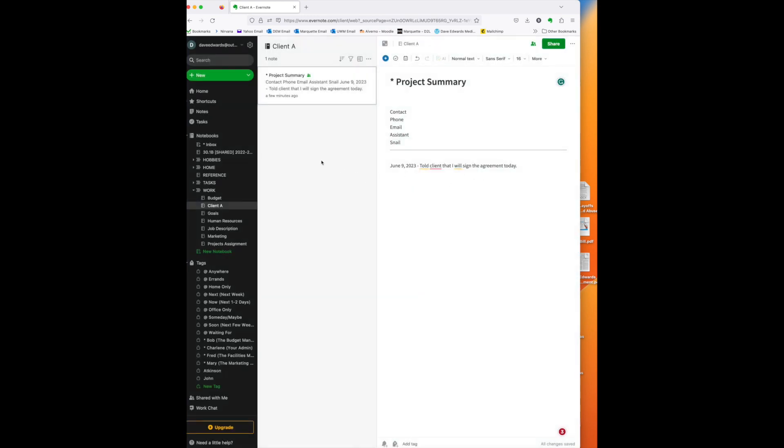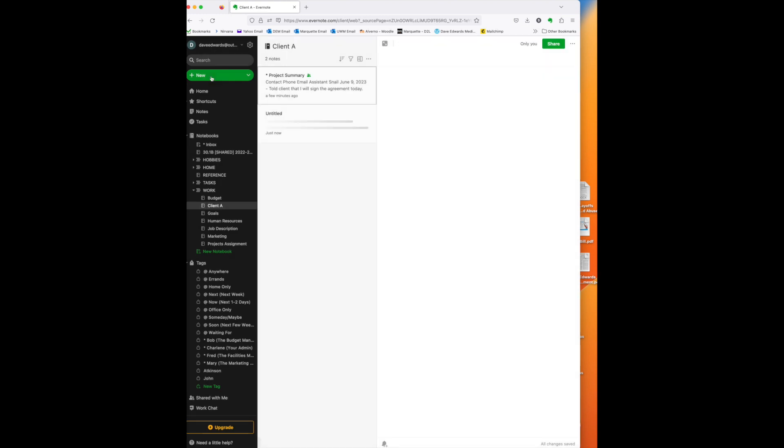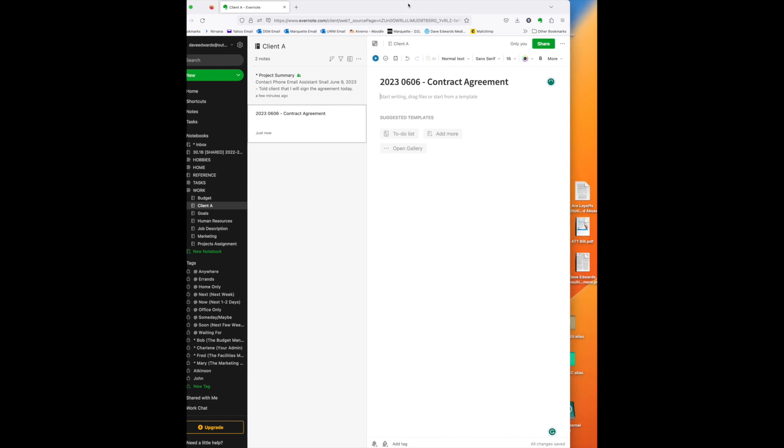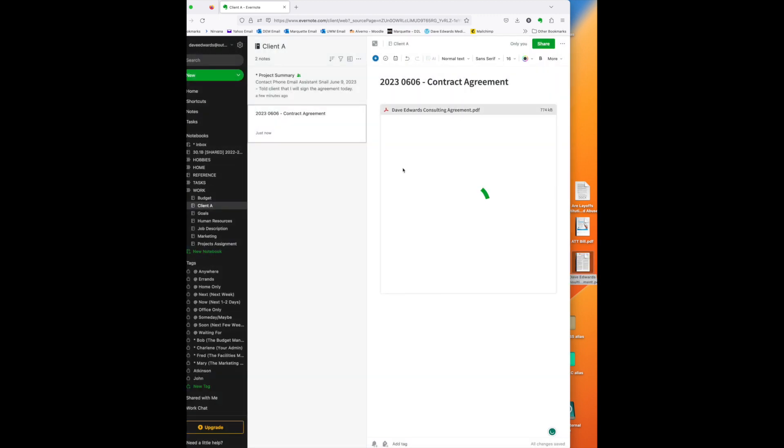So, now, let's say the client has sent me the contract that we have to sign. And so, what I want to do is I will create a new note, and I have a dating system that seems to work for me, or a titling system that seems to work for me, which is the year, followed by the month, followed by the day, a space mark, and then the name of whatever is in this note. All right. So, now, all I have to do is add the document to this note. So, here we go. I'm just going to pop this one in here. And so, now, I have this signed agreement in here, and I can then create a link from this document.